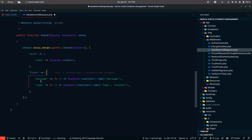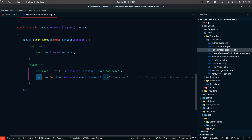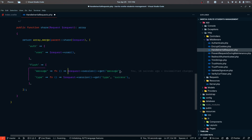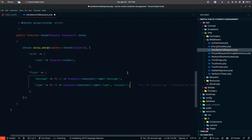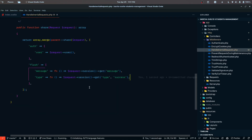The flash array will have two keys: message and type. Depending on the type, we'll display a success, error, or other message. The message is pulled from the request session's message property, and the type is pulled from the session's type property, with a default of success.